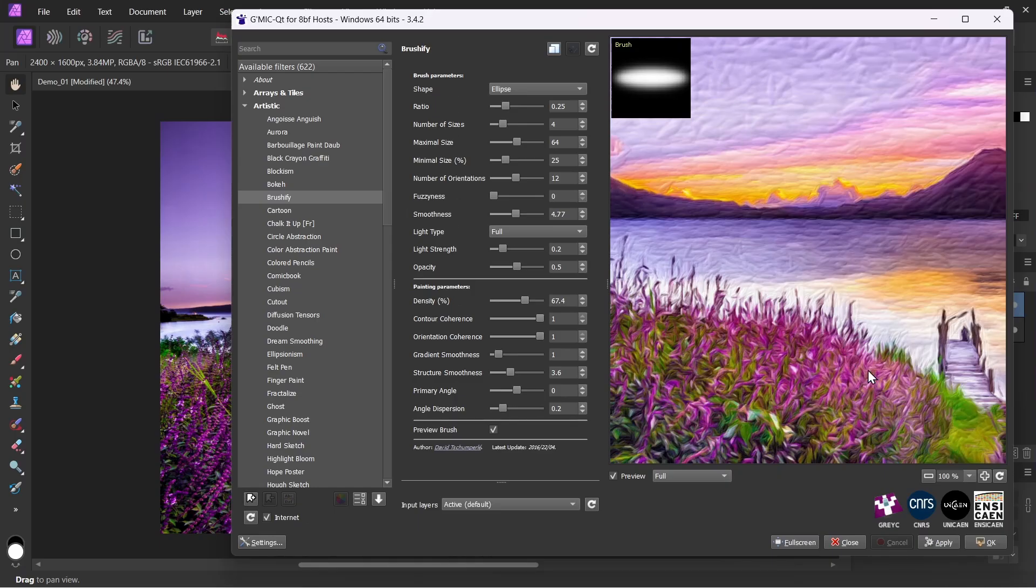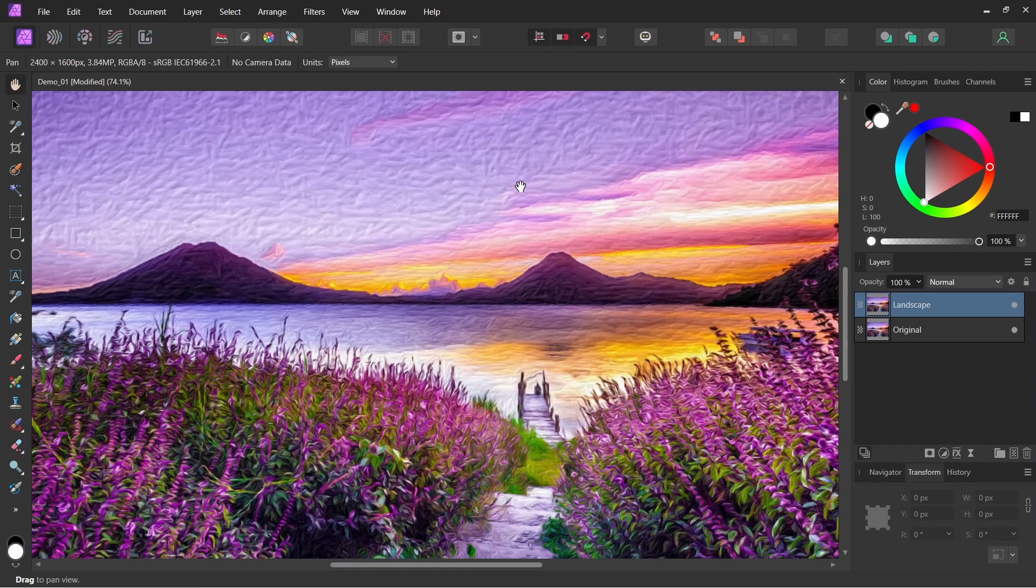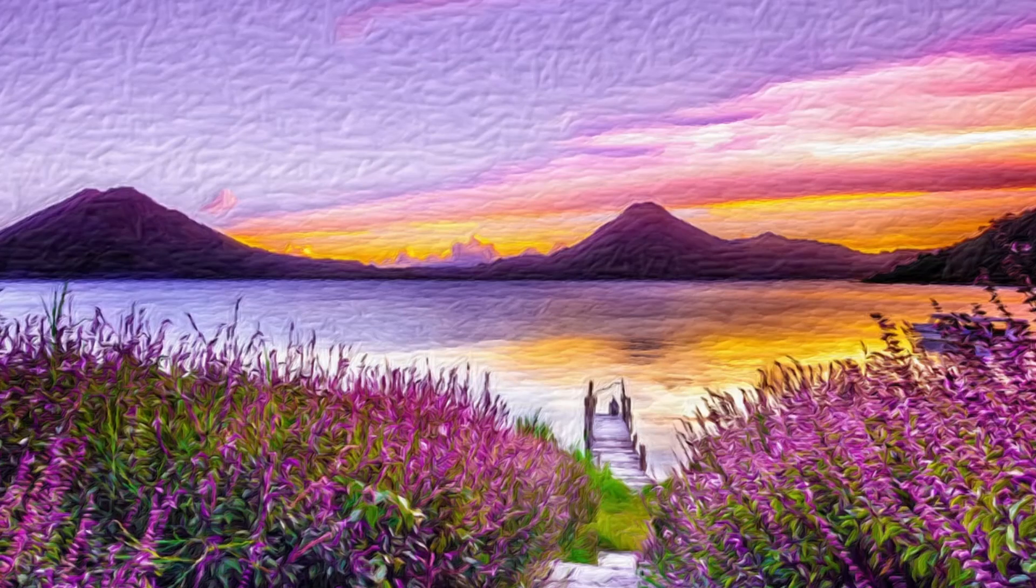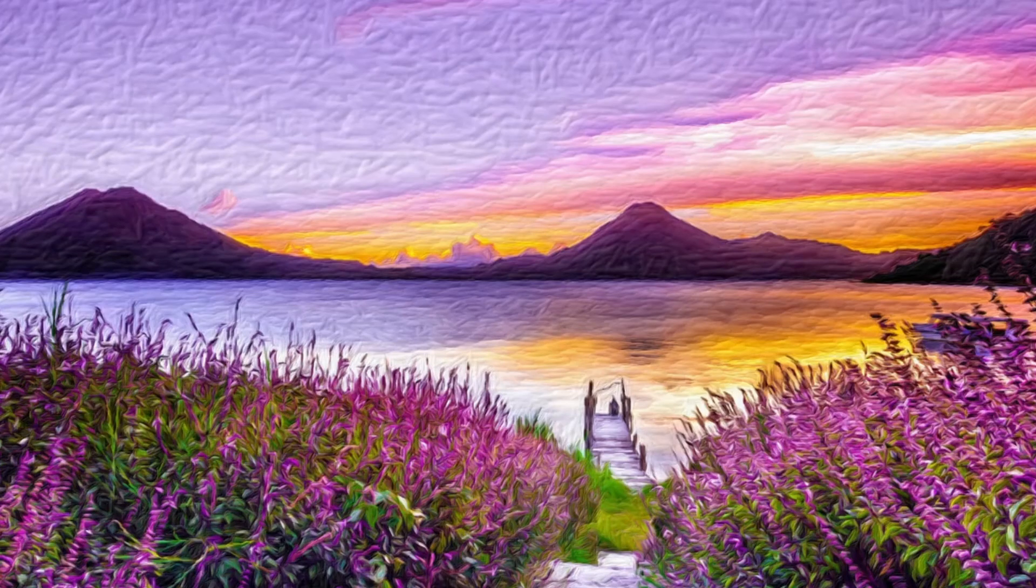So once you have something you like, you can click OK. And it does some processing, and now we have our final result. So this is before, after. Before, after.